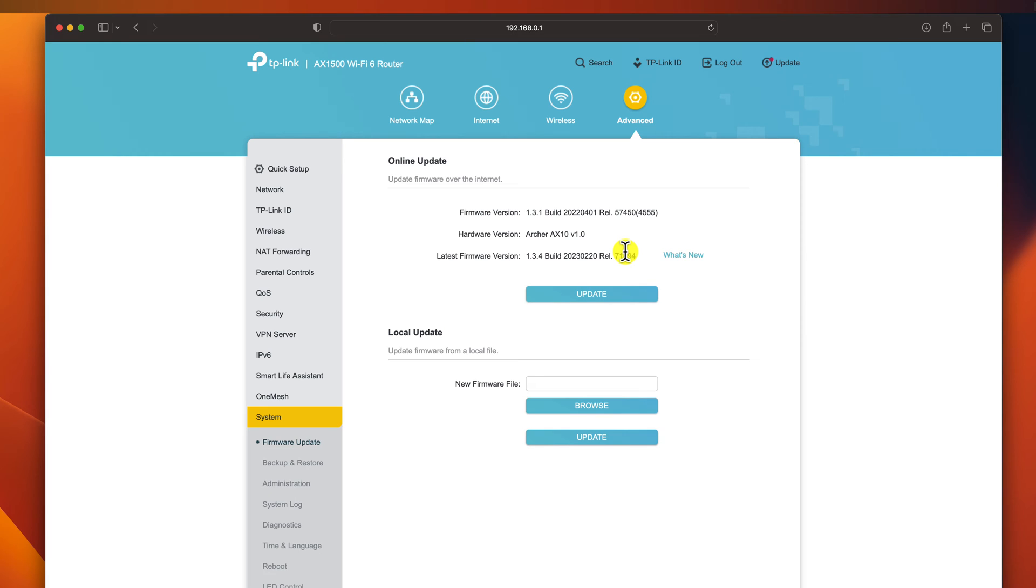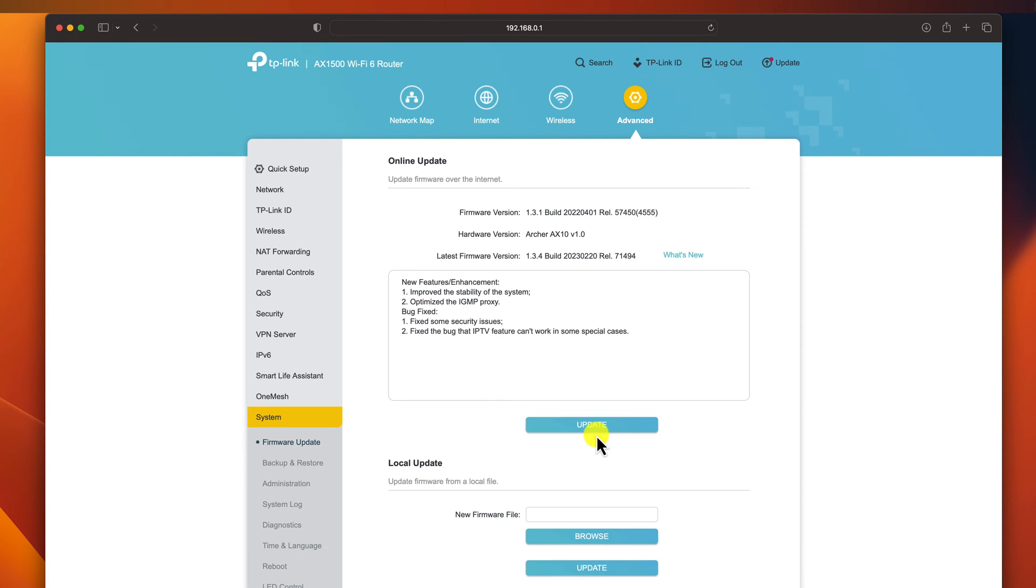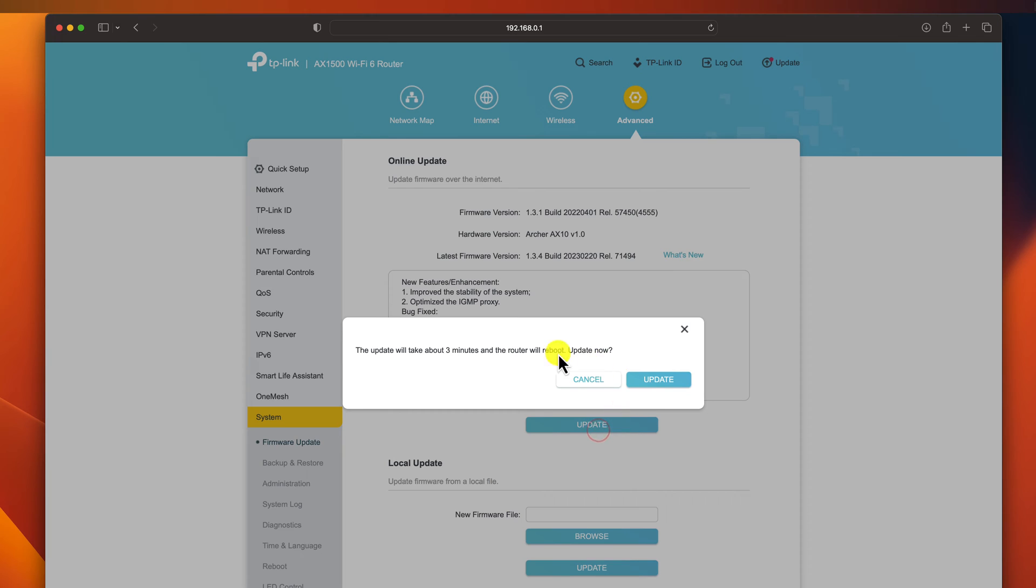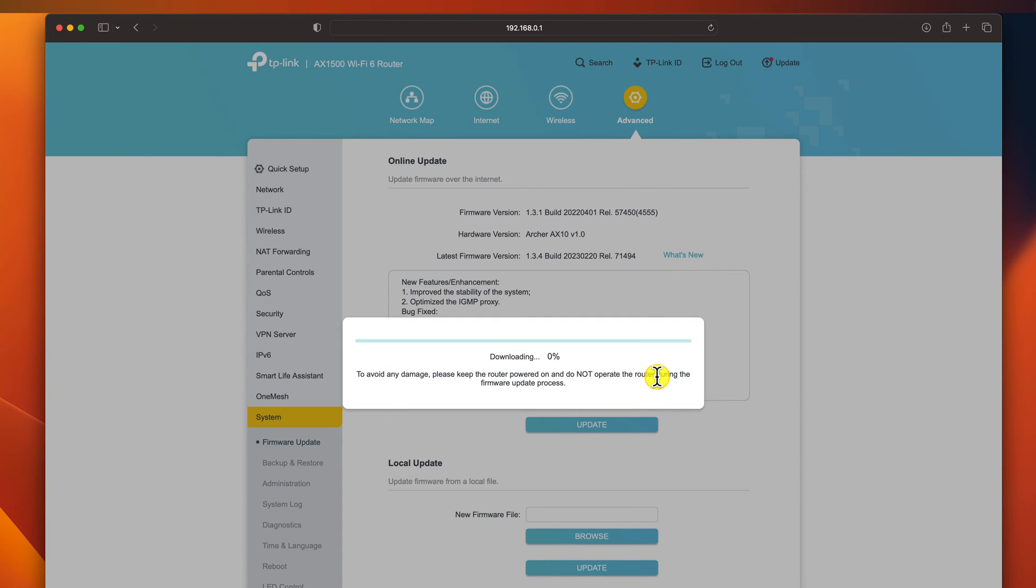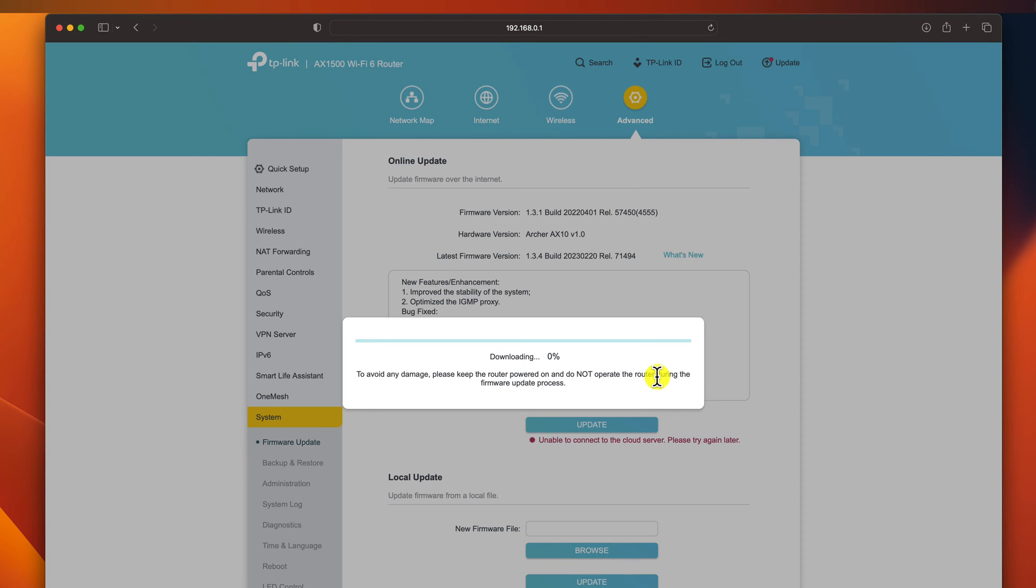If you have the online update section, you can just click on update. Click again on update. The router will then begin to update its firmware. This may take a few minutes. Wait and do not do anything.